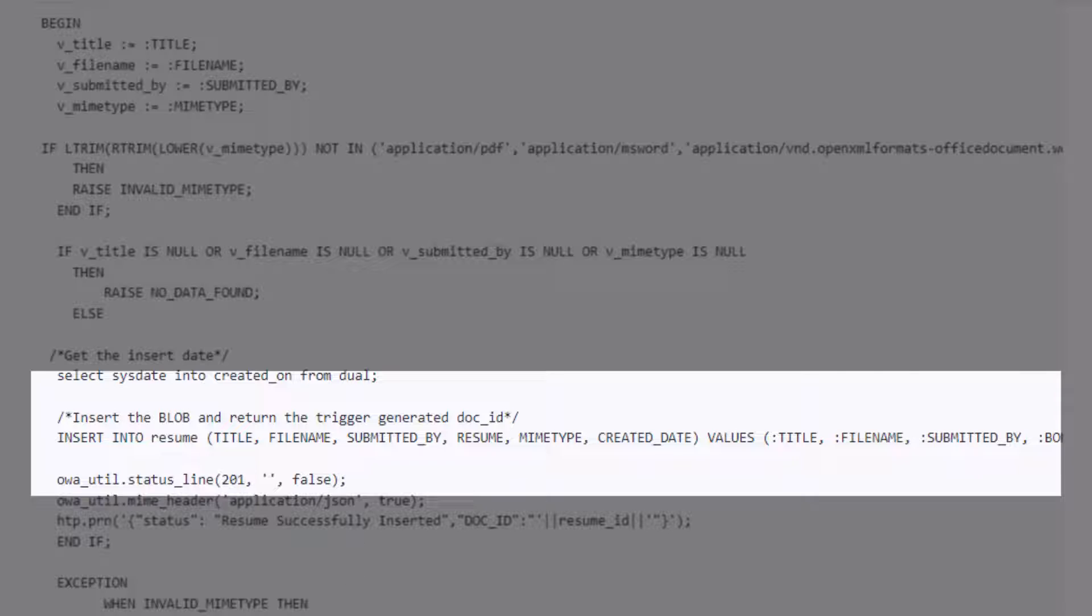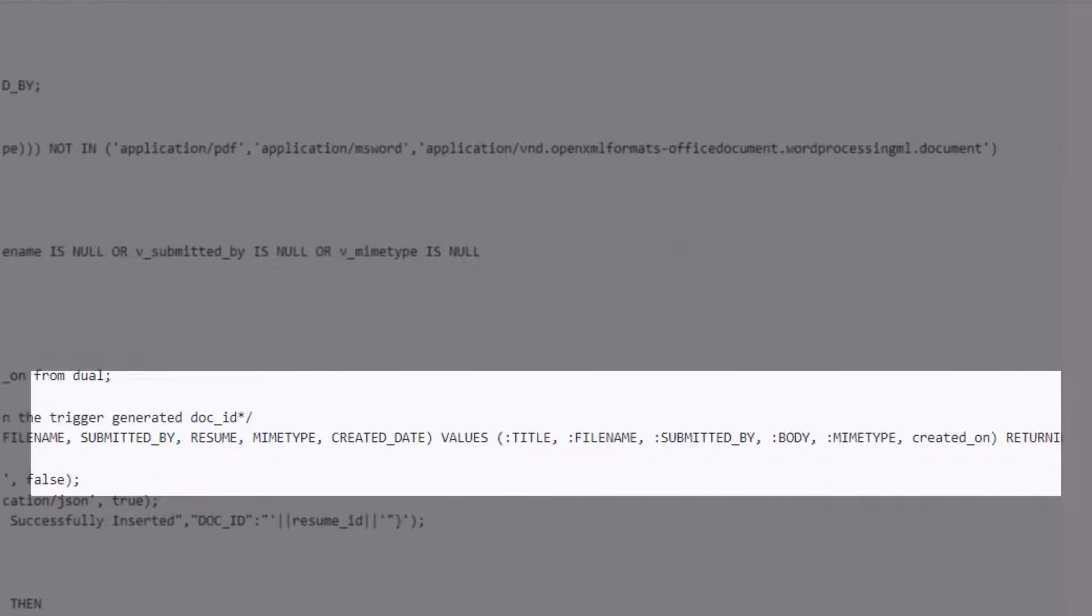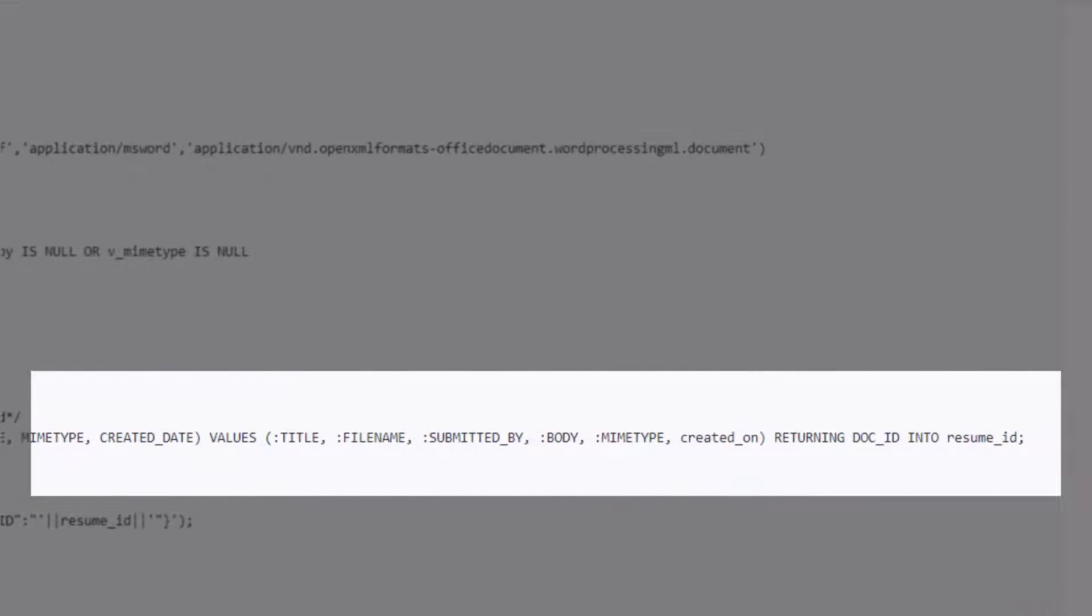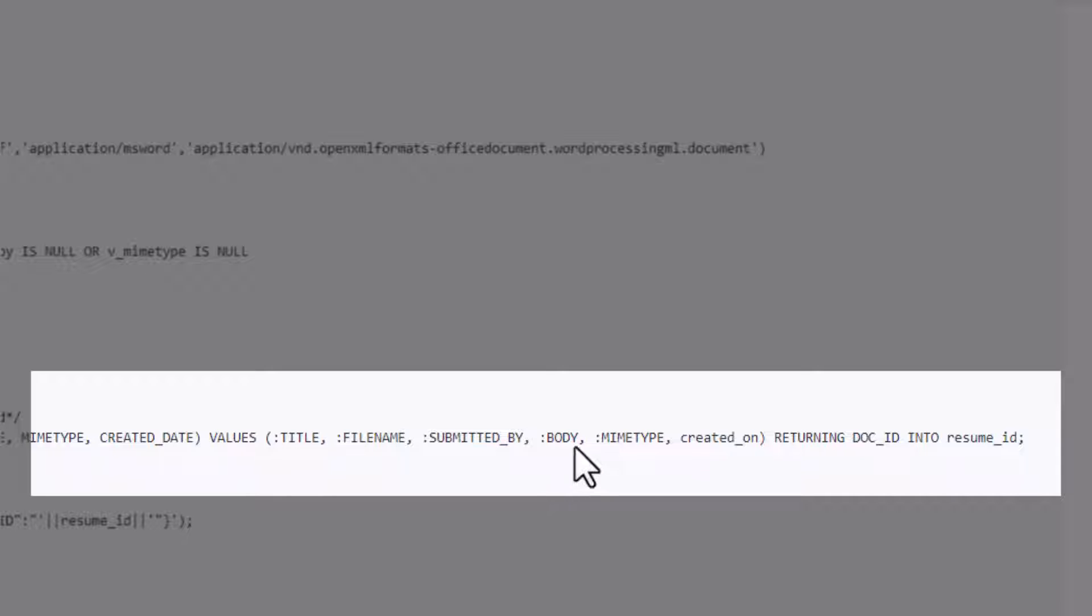And then we're going to essentially insert into the resume table these values. Now the secret sauce here is really with the body tag. Colon body will actually pull the binary information, it's kind of all preset up with ORDS and APEX, and we'll insert that along with the metadata around it into our resume table.